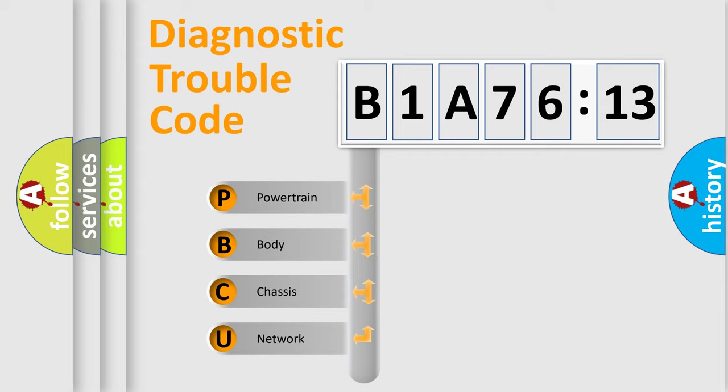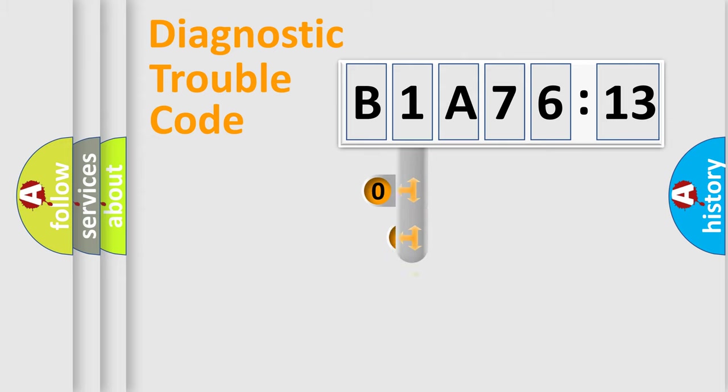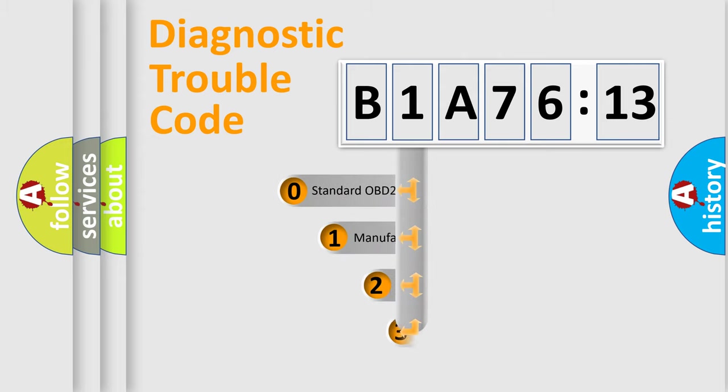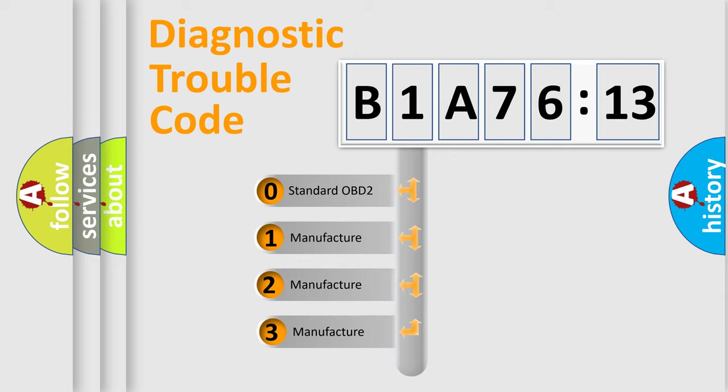We divide the electric system of the automobile into four basic units: Powertrain, Body, Chassis, and Network. This distribution is defined in the first character code.